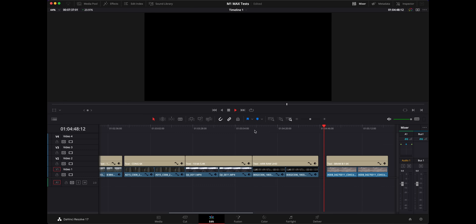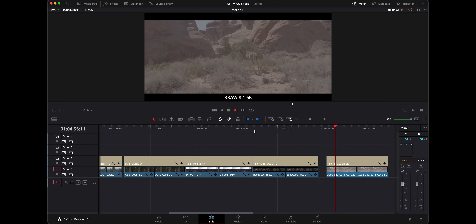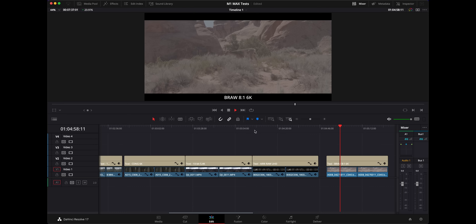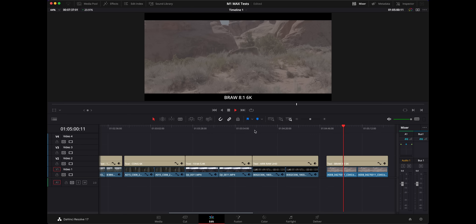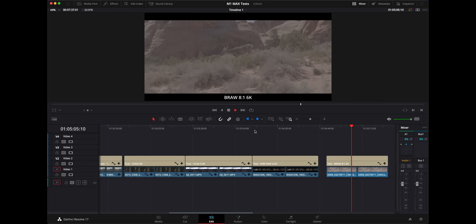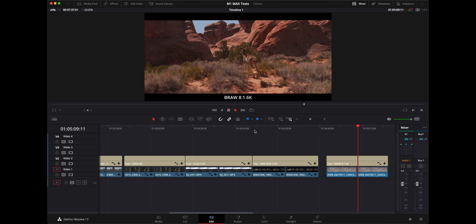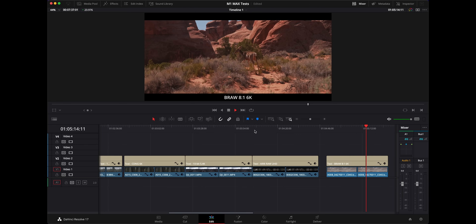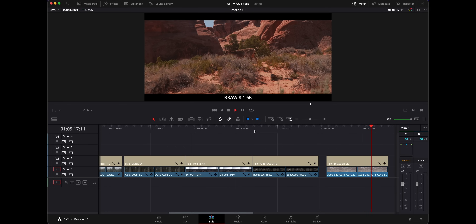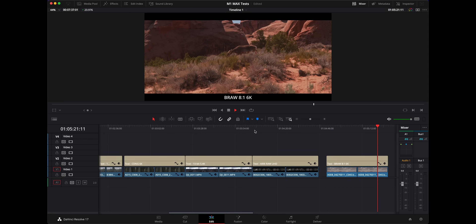Moving on, let's look at some Blackmagic RAW from the Blackmagic Pocket 6K — 8-to-1 compression at the 2.40 aspect ratio from the camera. Looking at it graded, it's playing back perfectly fine — perfectly smooth on my computer, regardless of what the screen recording may show.